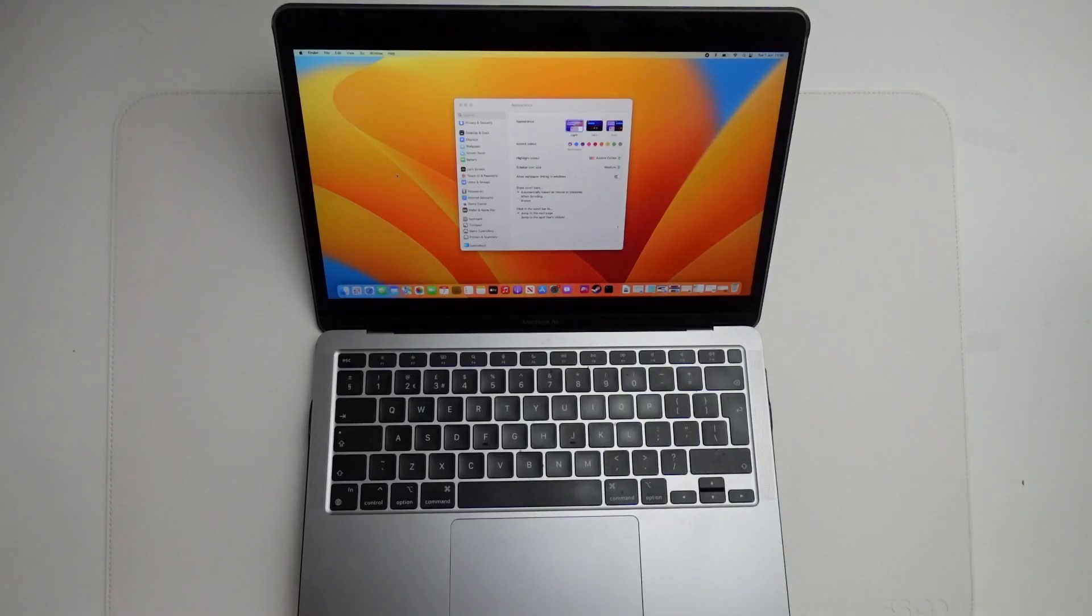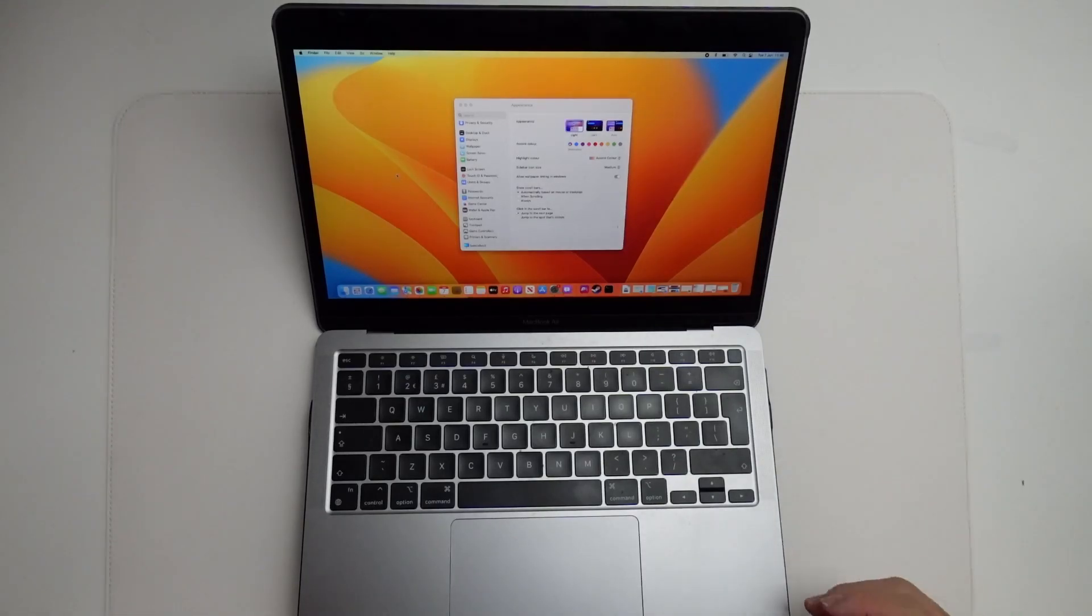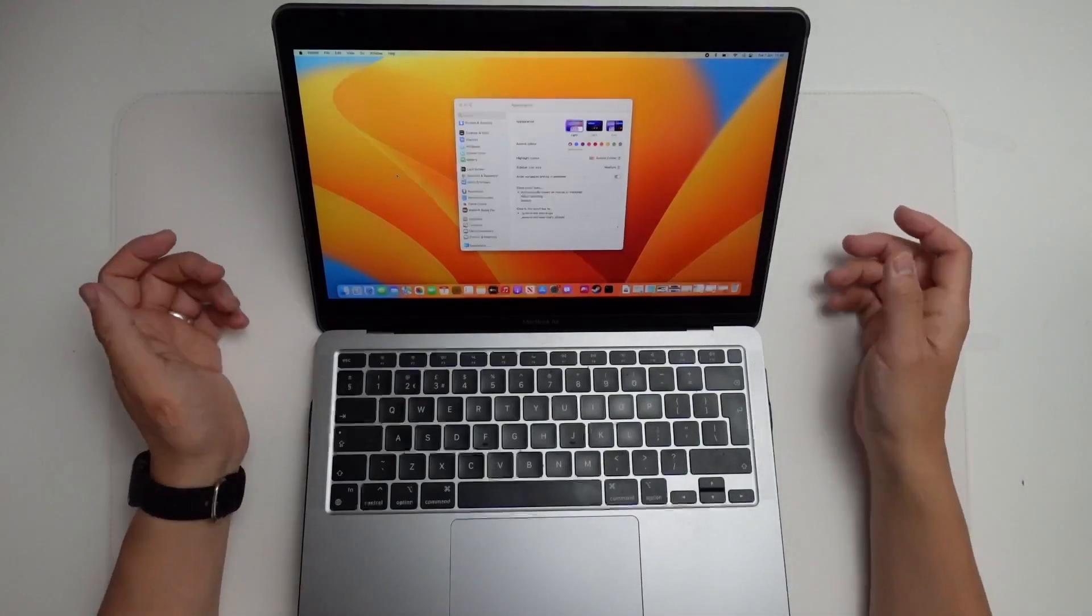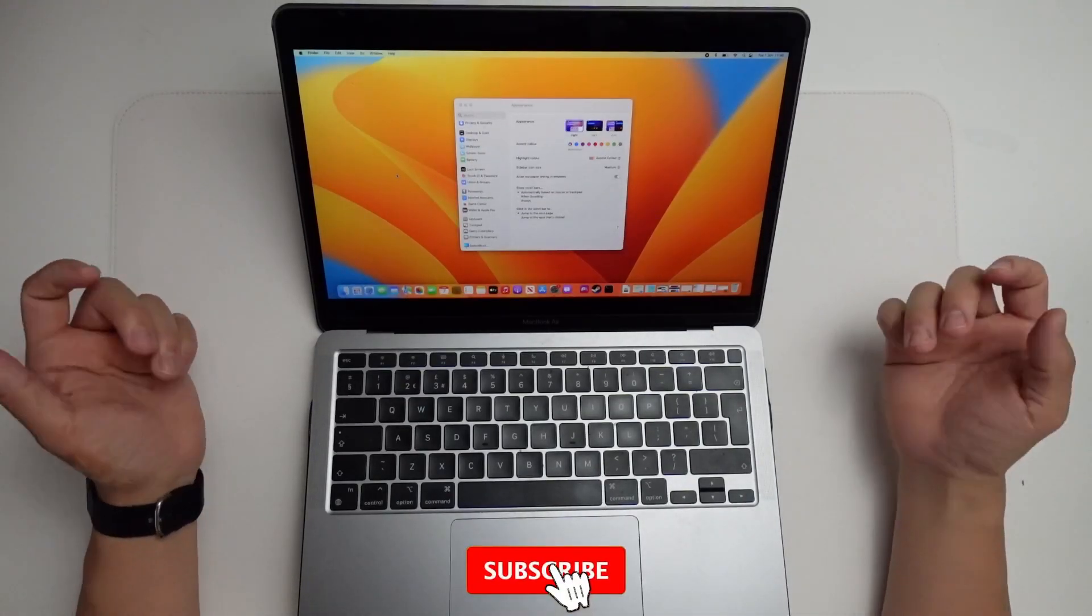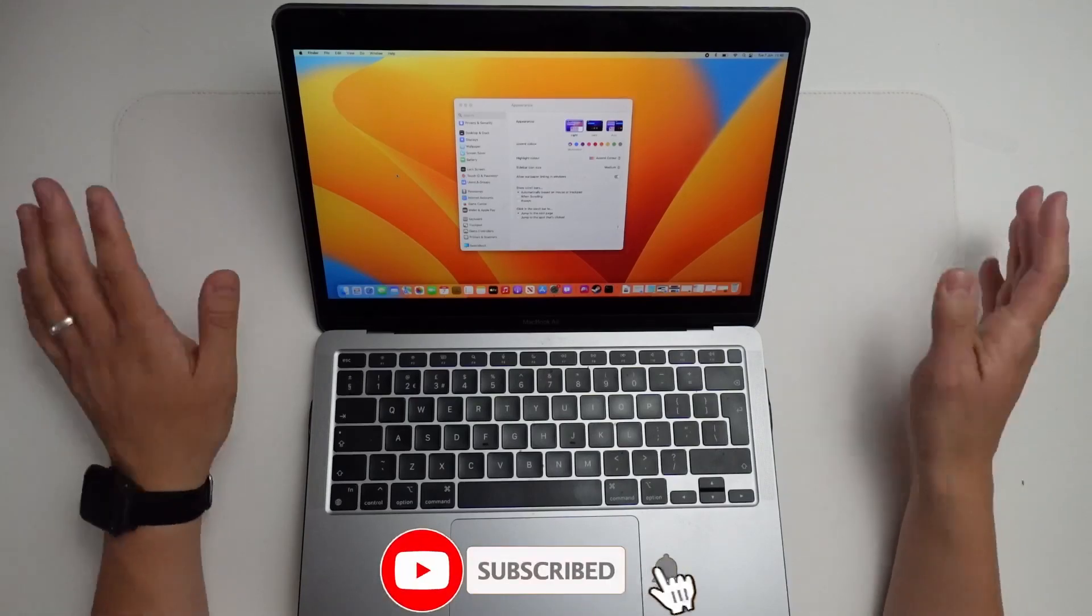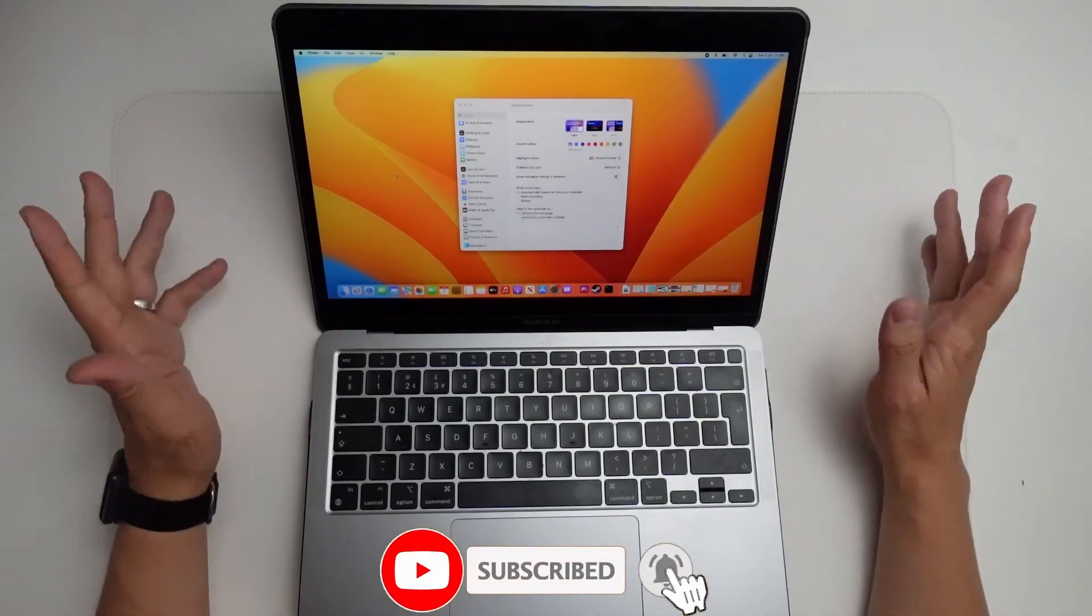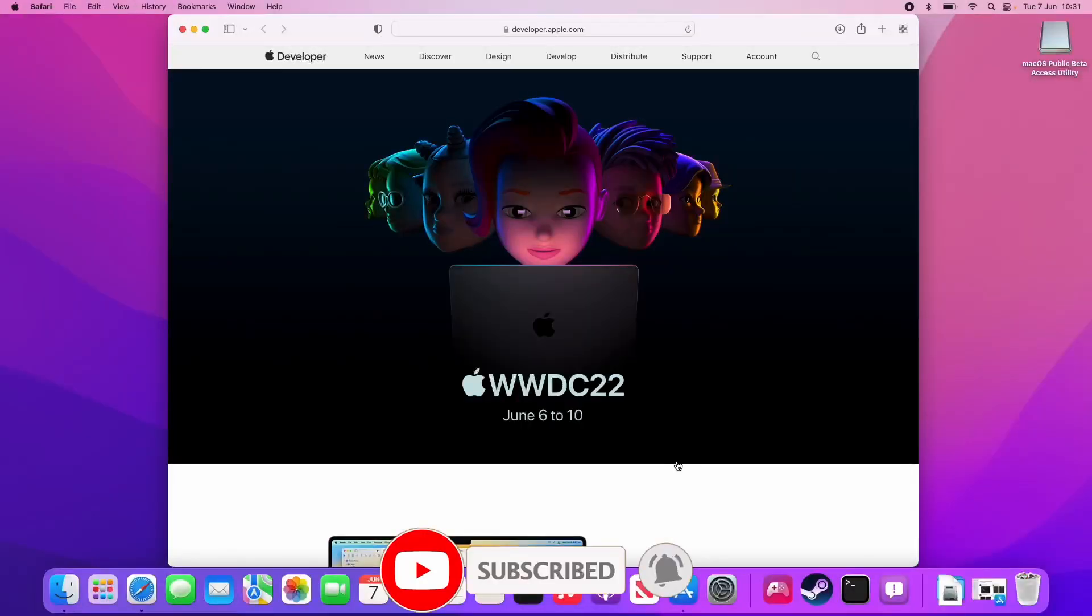Today I'm going to show you how to go ahead and install it and get it working on your Mac. If you haven't subscribed already, then please consider subscribing and you can keep up to date with the latest Mac tutorials.